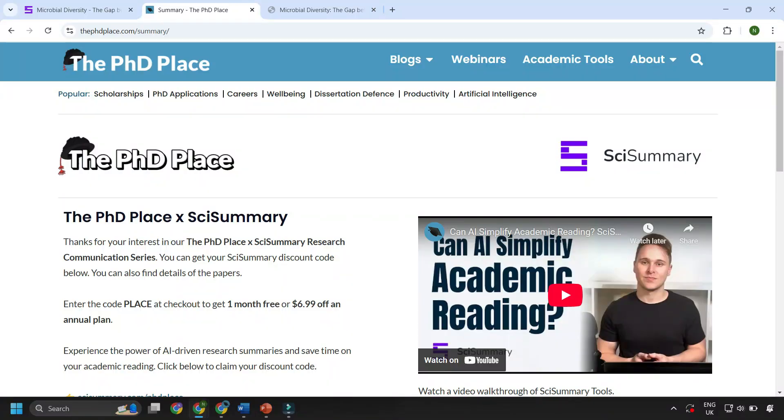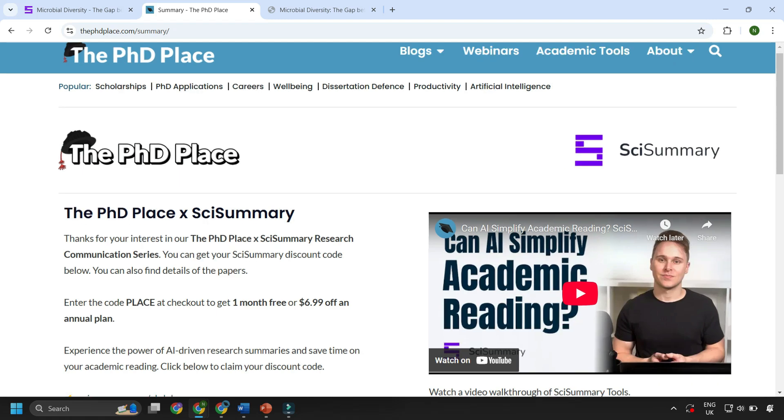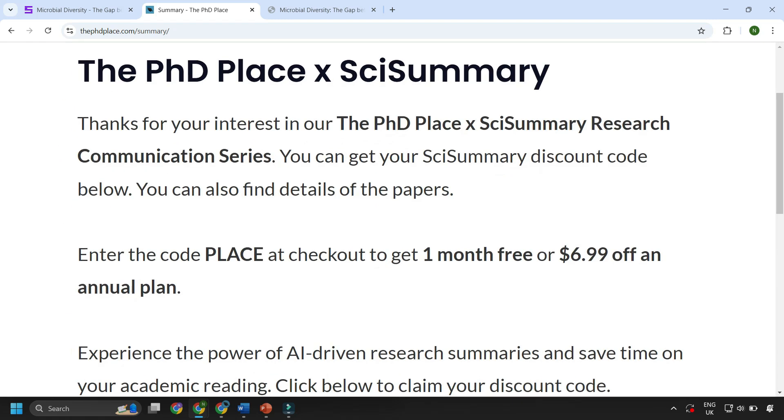If you would like to try summarizing your own papers with a free month of Psy Summary then please visit thephdplace.com/summary where you'll also find a full link to this paper.